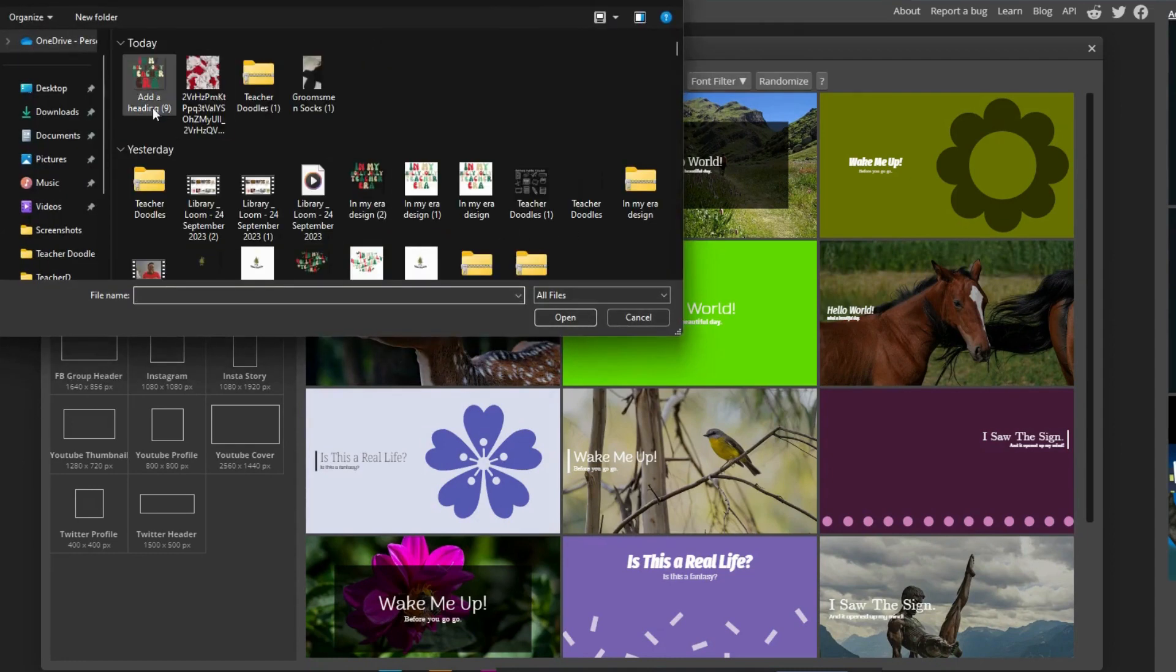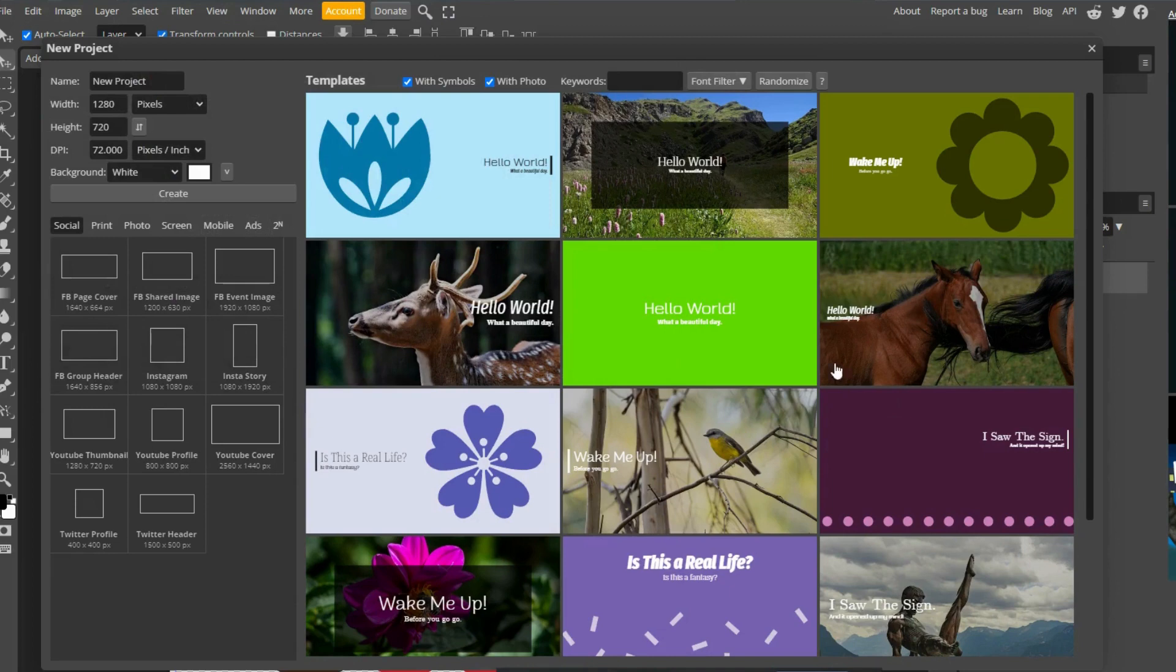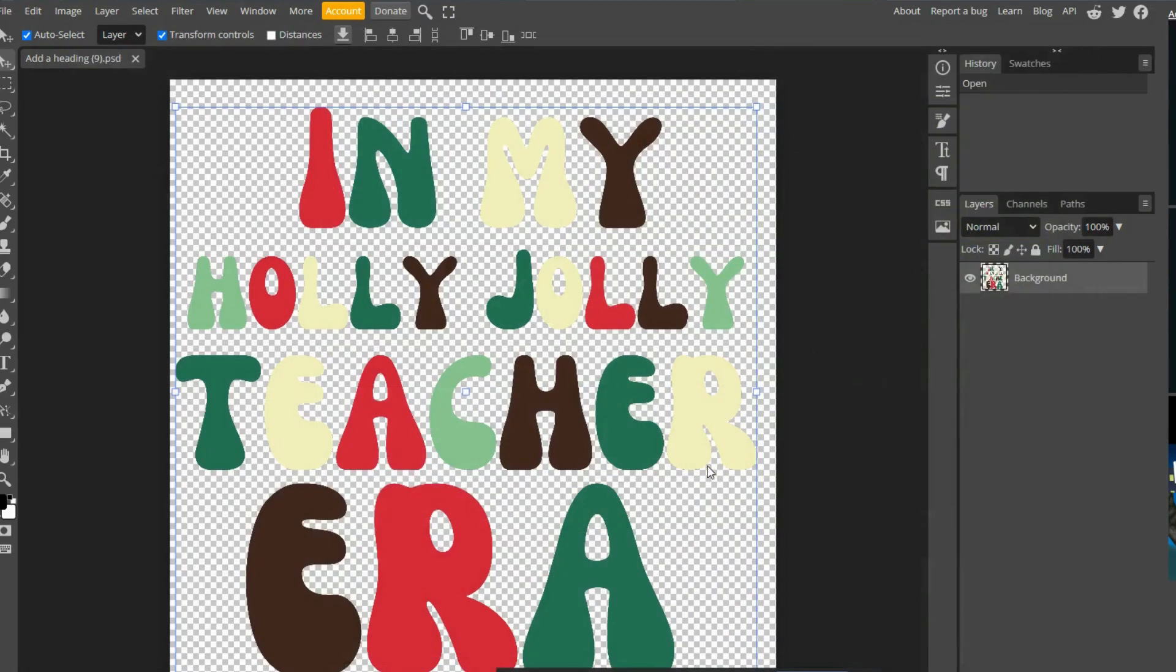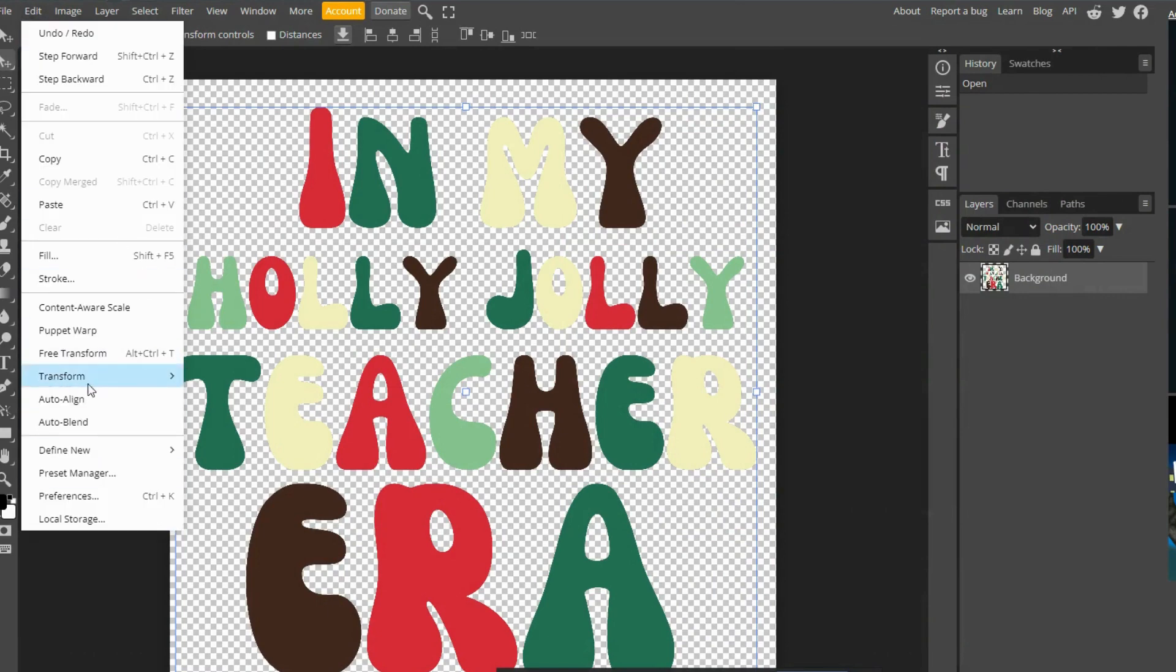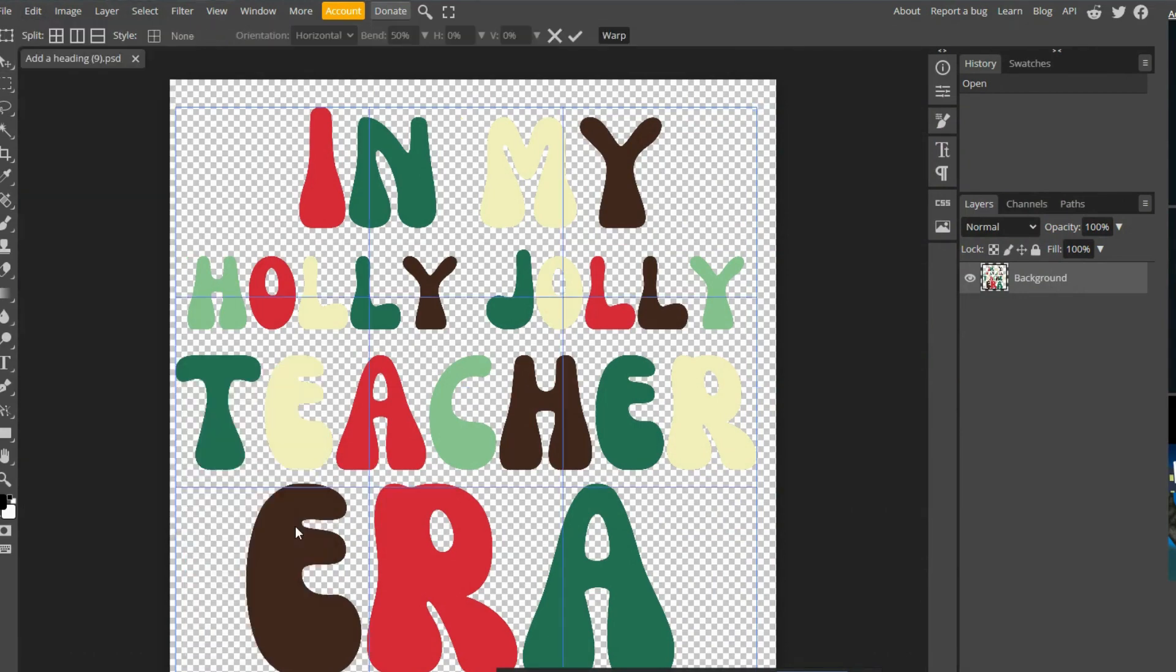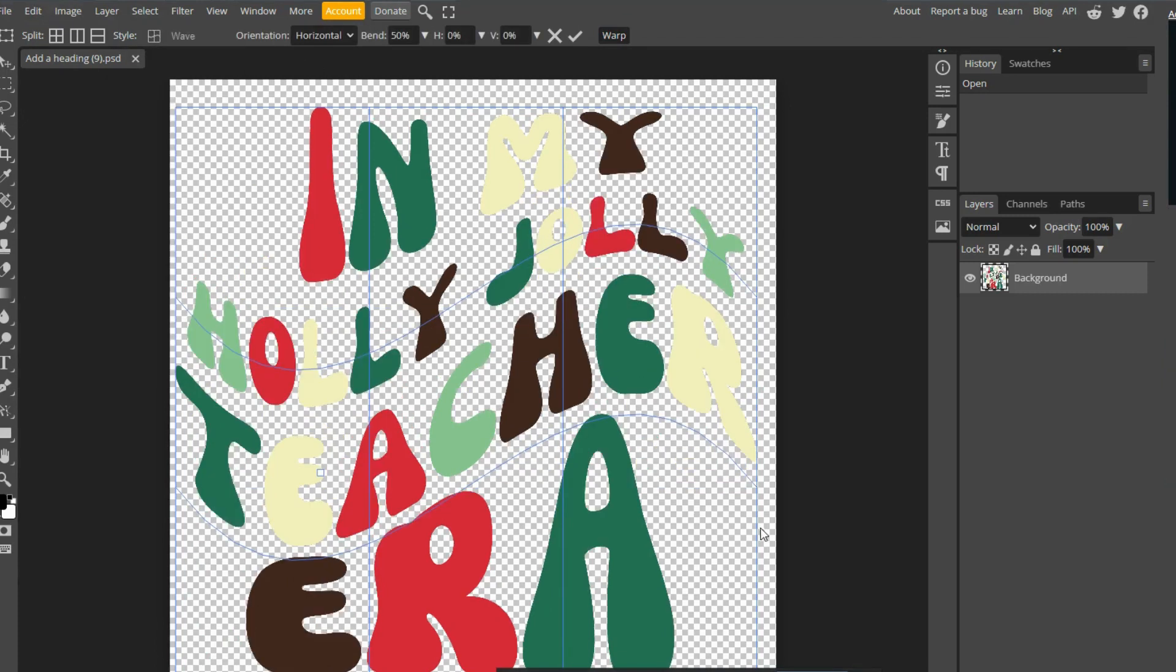So we'll open that PNG. And there you go. We have it in here. Now if we go edit, transform, warp, go style, or wave. And then you can adjust the design to suit, but I'm not going to do that here.